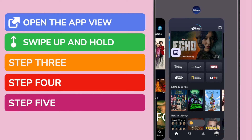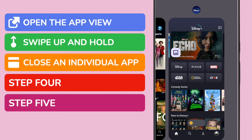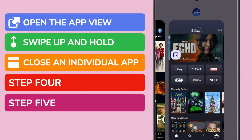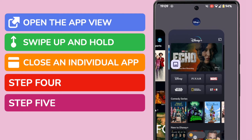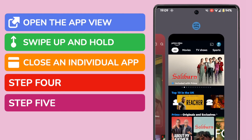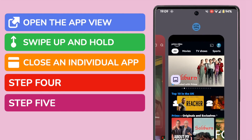If you wish, you can choose to close an individual app. This is done using another swipe action. In this case, all you need to do is to tap and hold an app, and then swipe it off the top of the screen to close it.